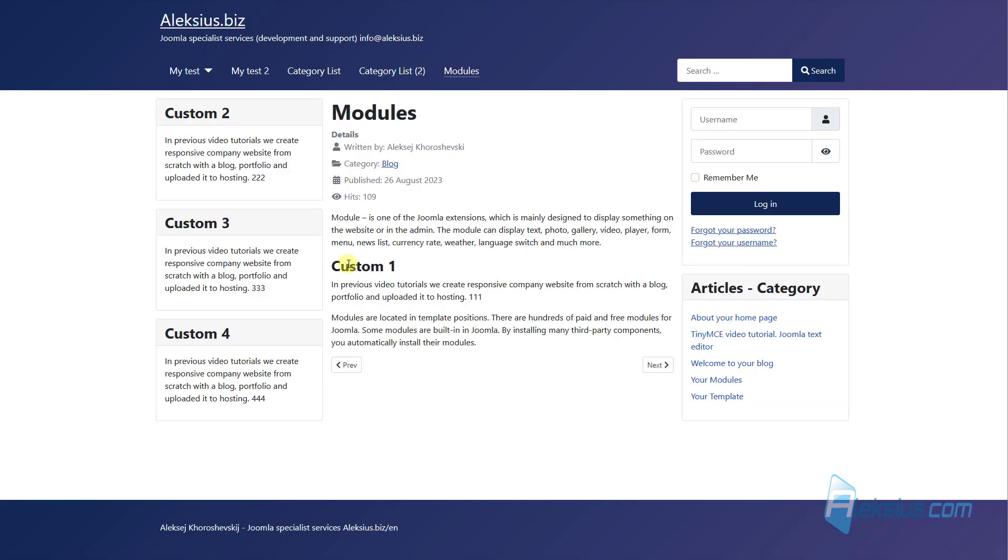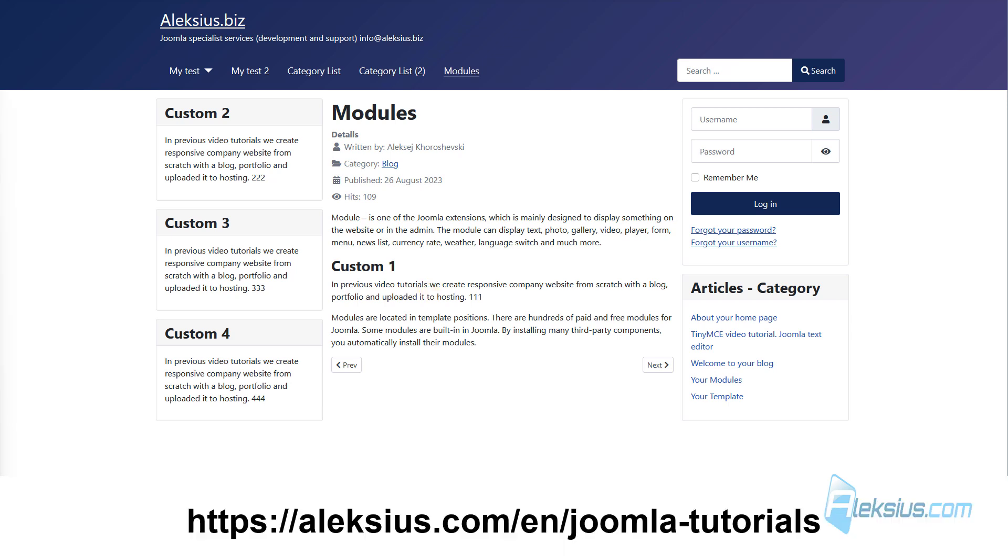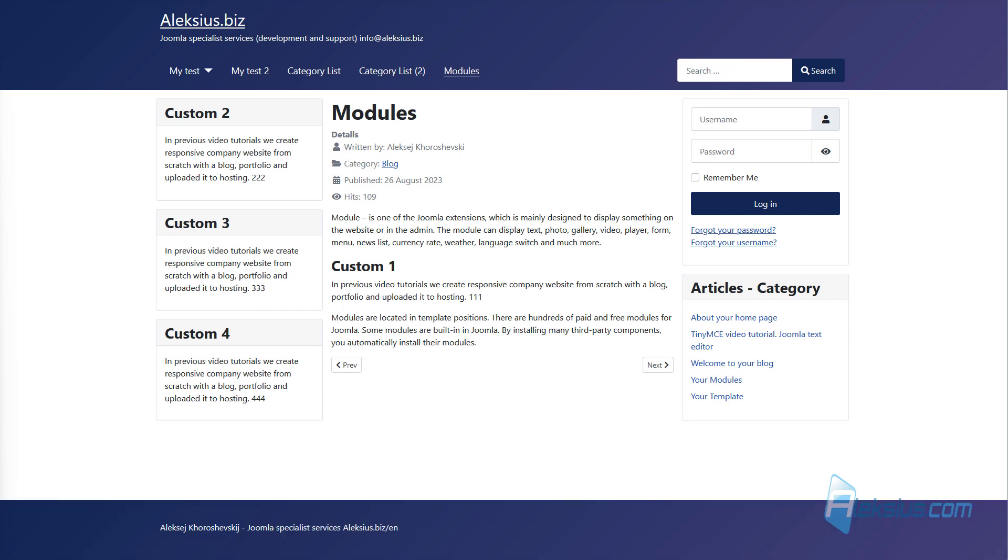And now we can see our module inside the article. I hope this and other Joomla video tutorials have helped you with this CMS. In the next video tutorial we will look at Joomla templates and styles. If you have questions, please leave them in the comments.